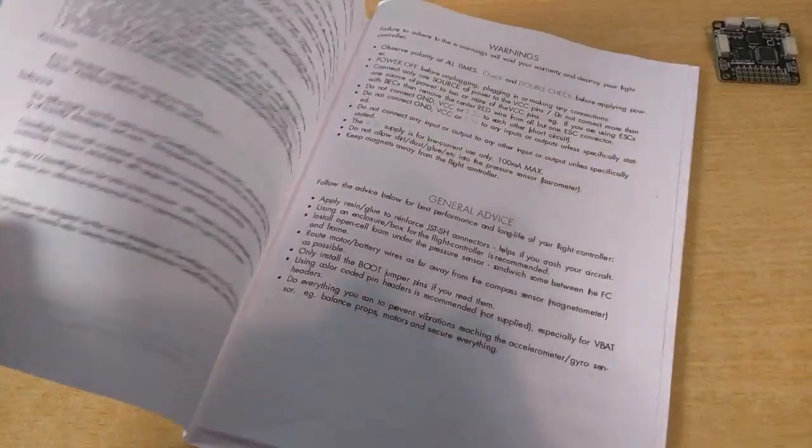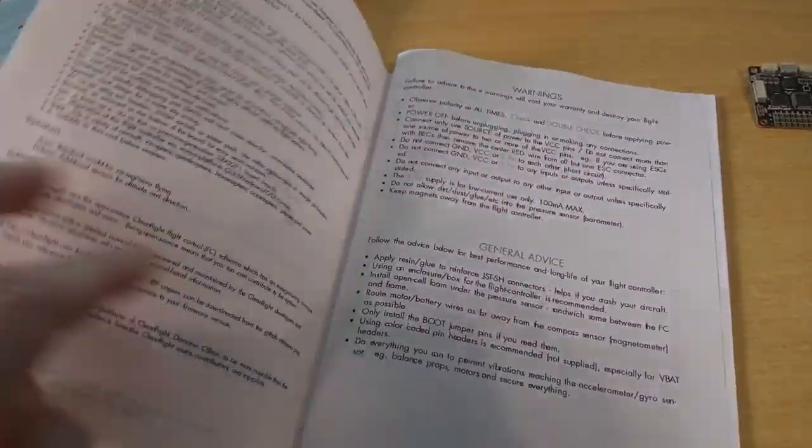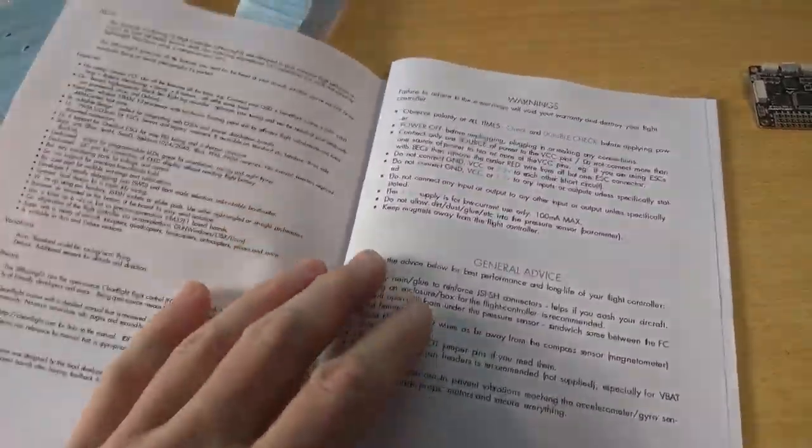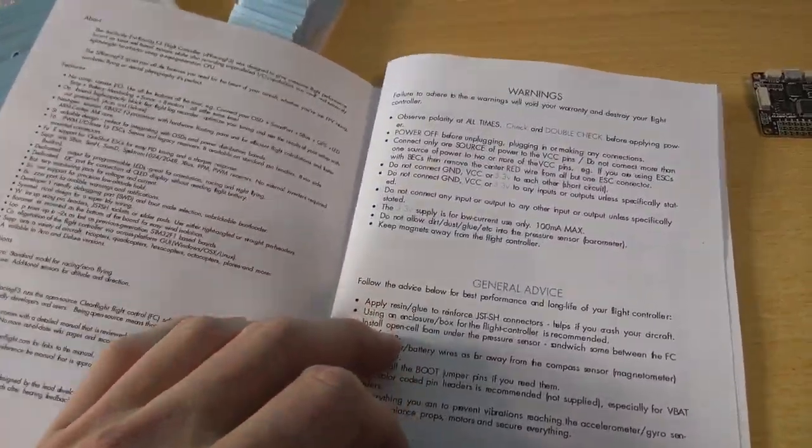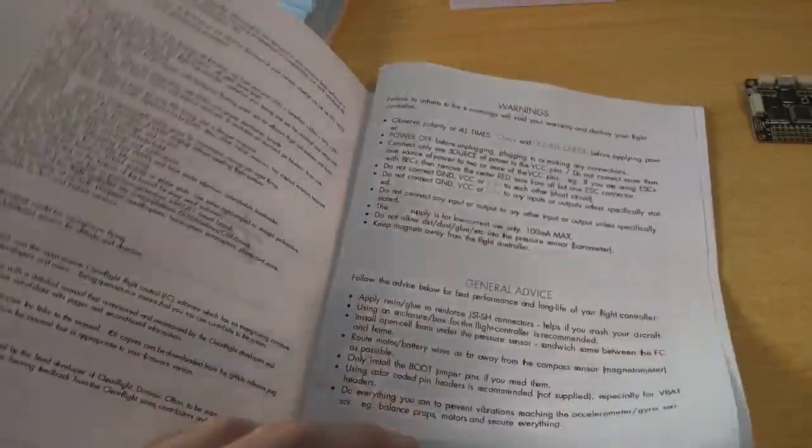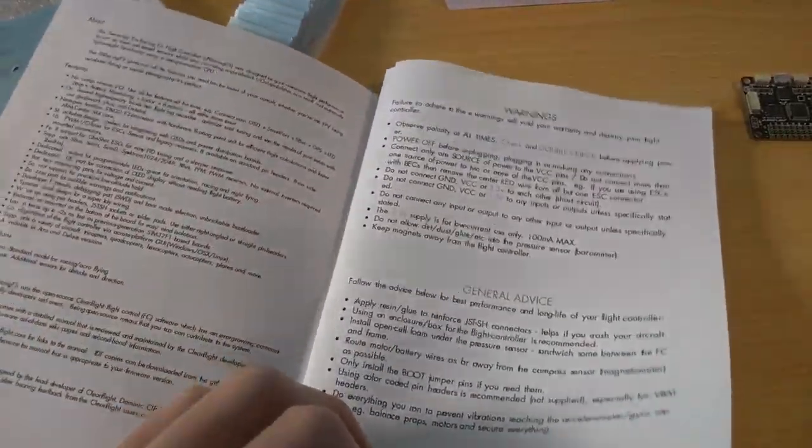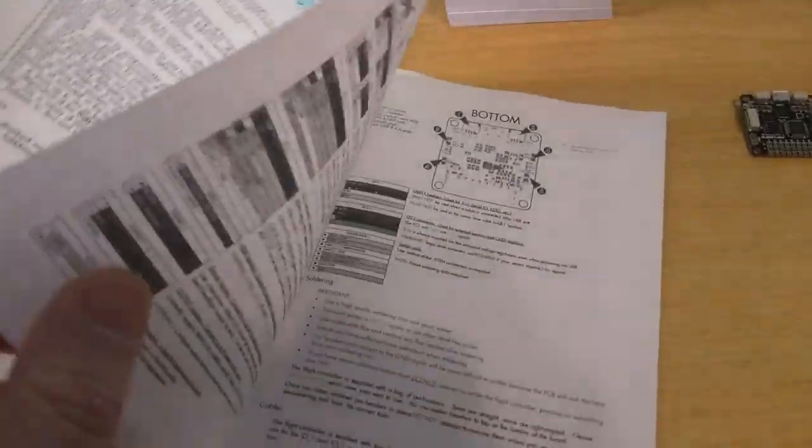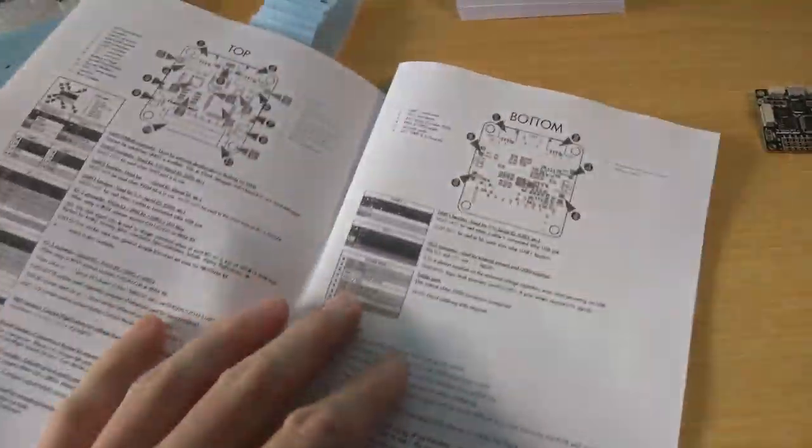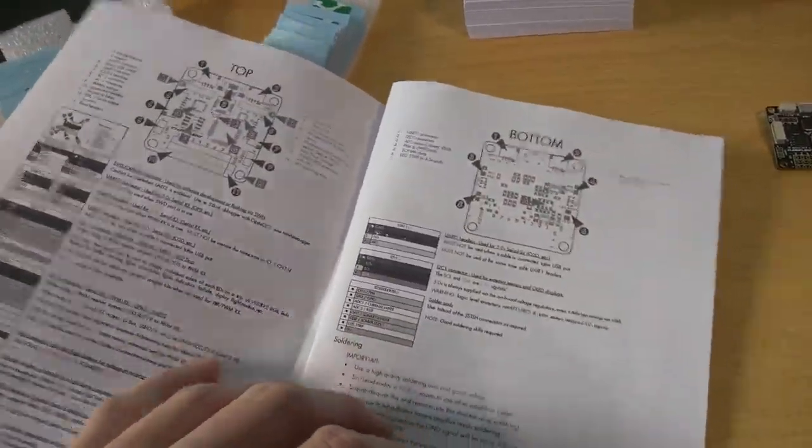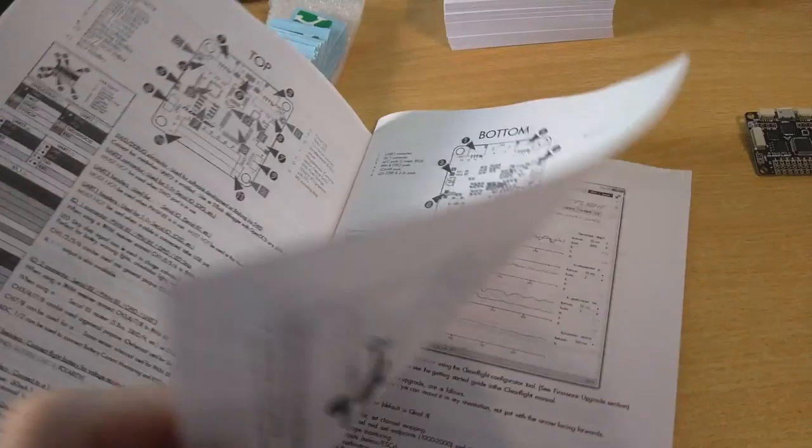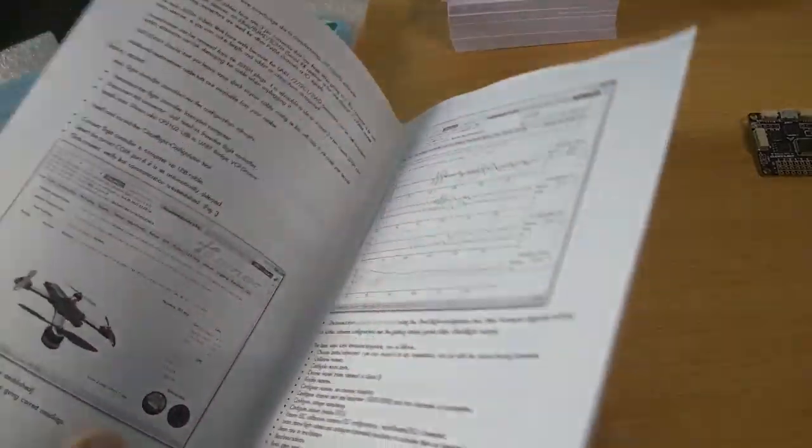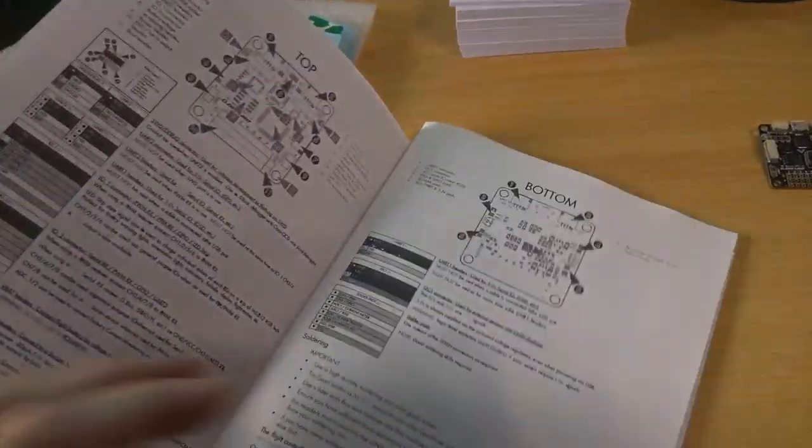So this is just a sample printout of what the manual looks like if you print it out on a black and white printer. The PDF of this is available to download on the website right now. That was uploaded last night. Quite happy with how that's turned out.